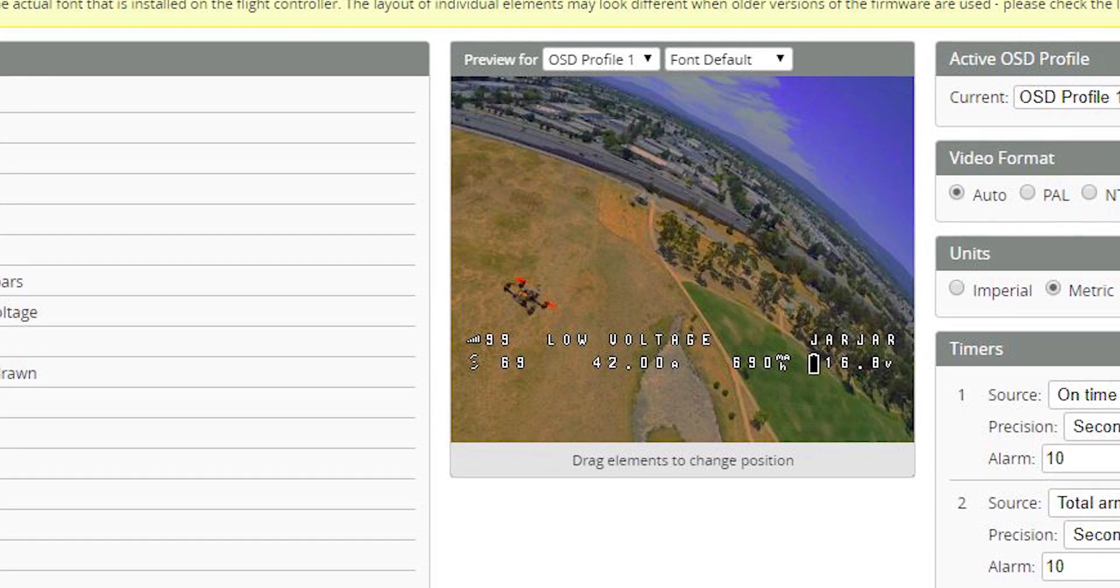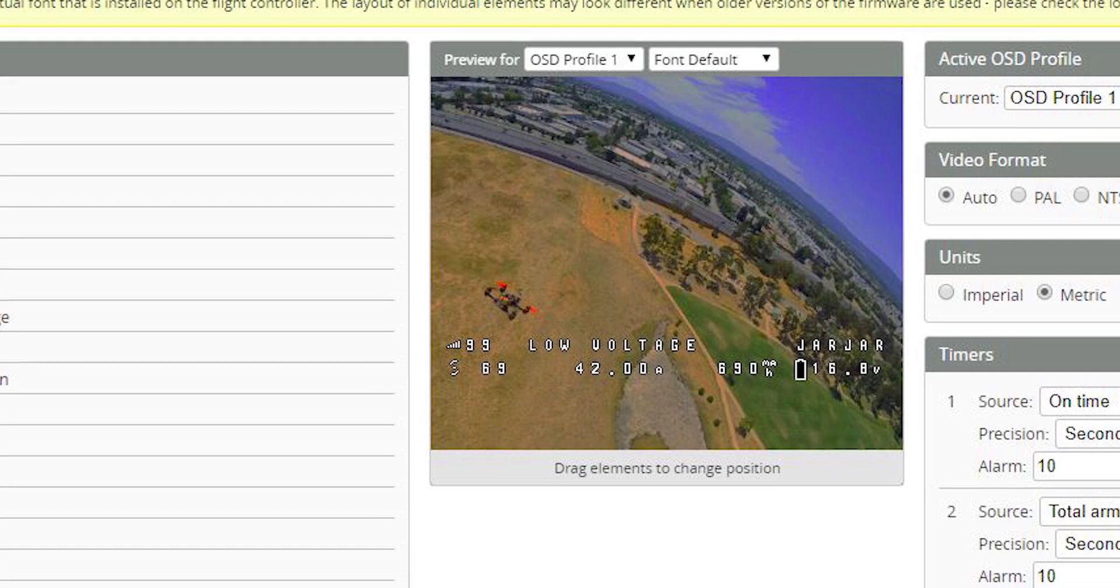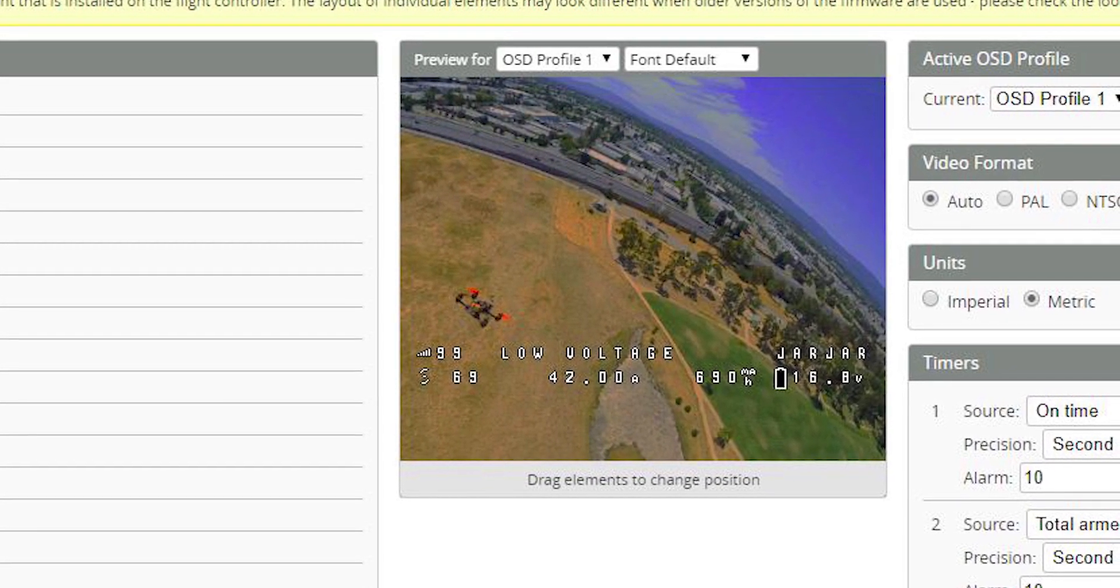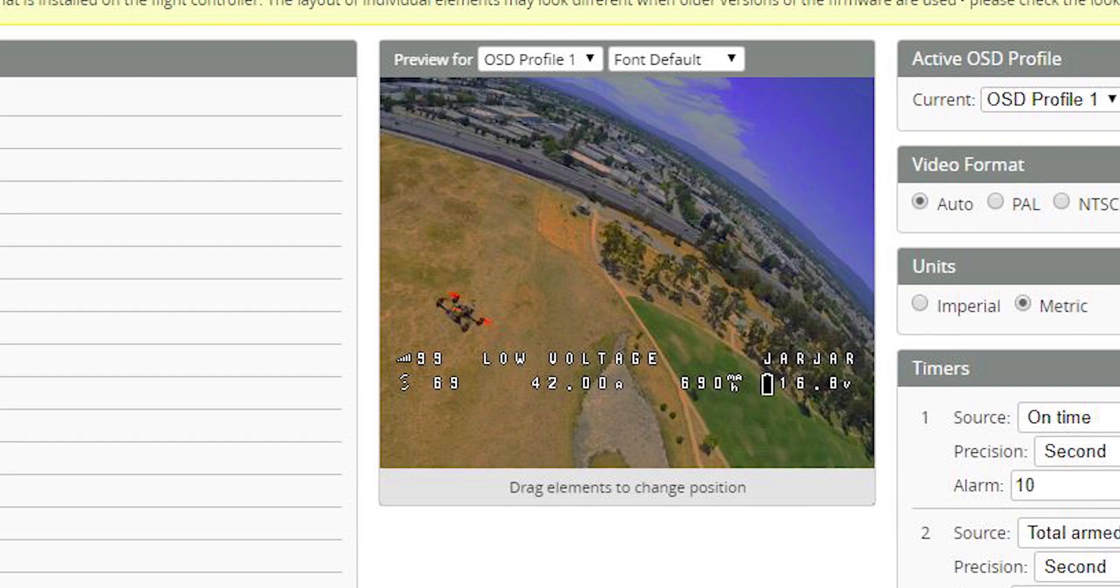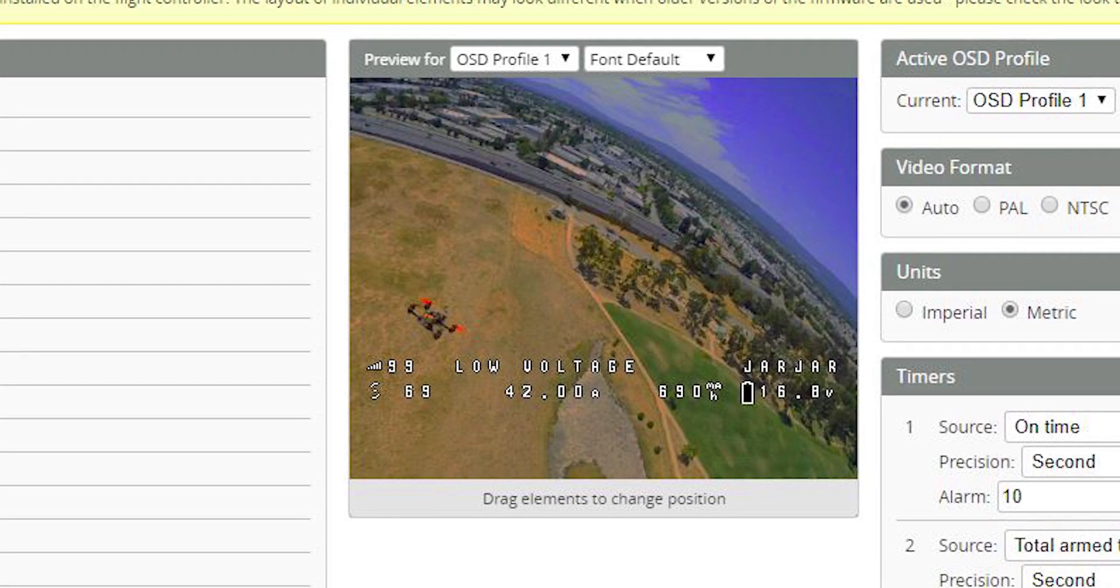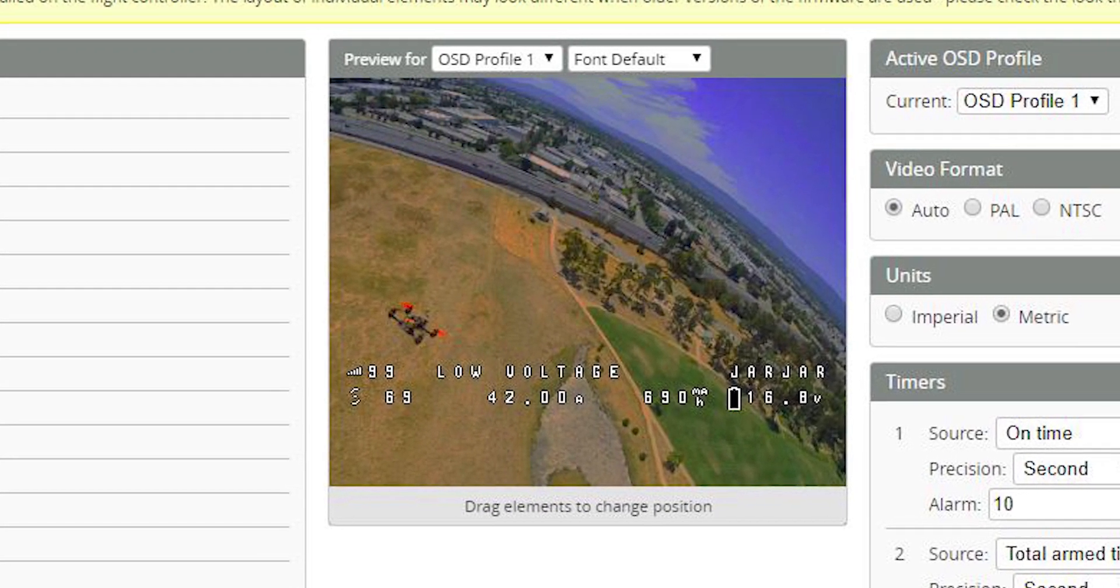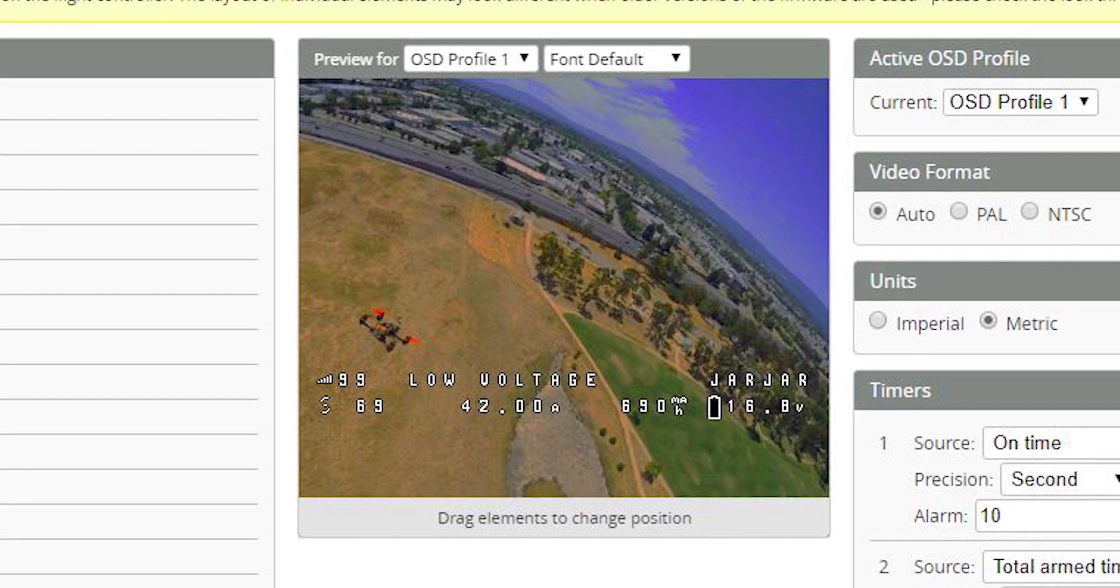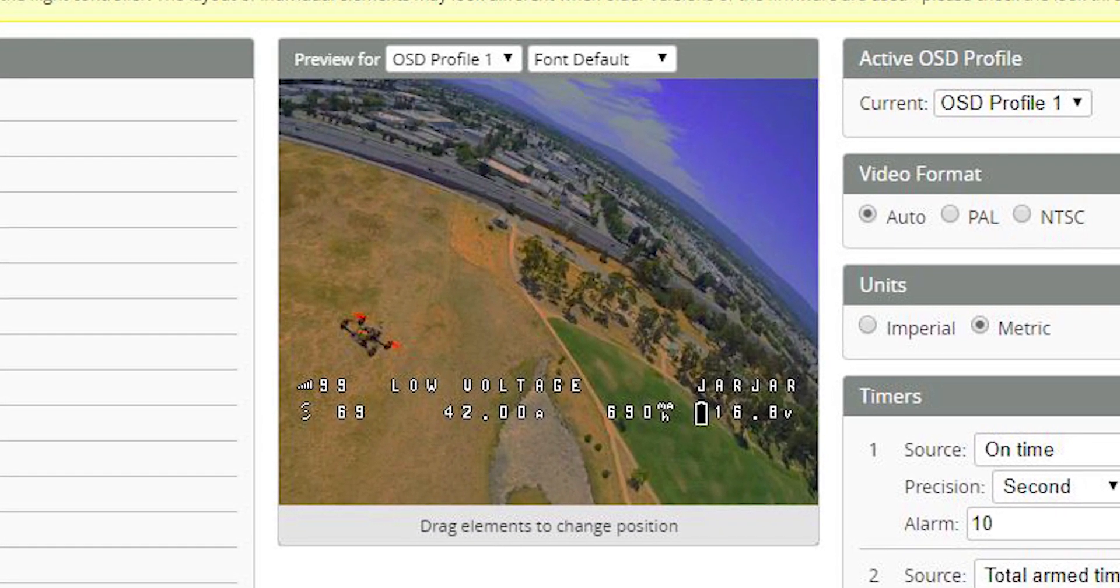I'm going to show you how to grab your OSD elements for use in a dump so that when you set up a new drone or restore your settings, maybe after a Betaflight upgrade, you can just paste those OSD elements back into your config without having to drag them and drop them and grab screenshots and all that other stuff. Stay tuned.